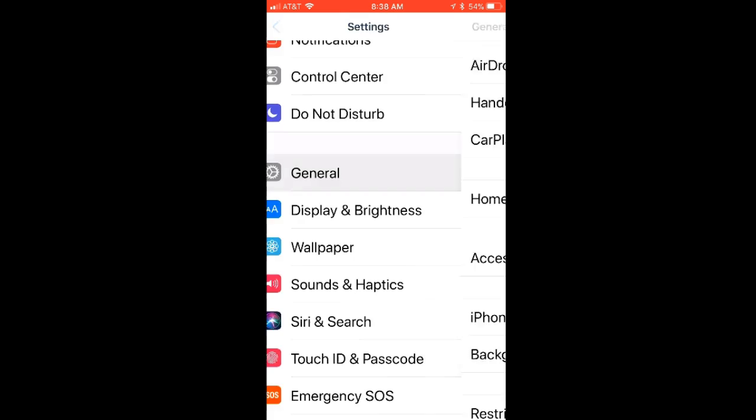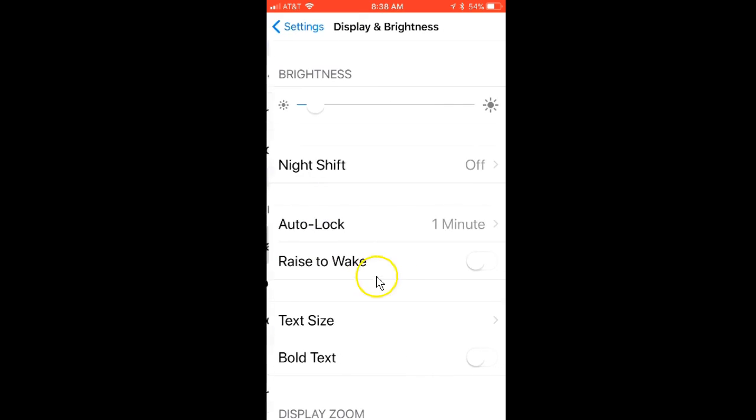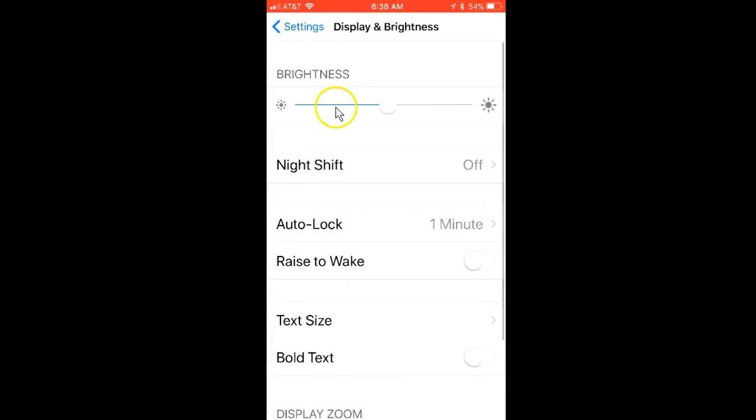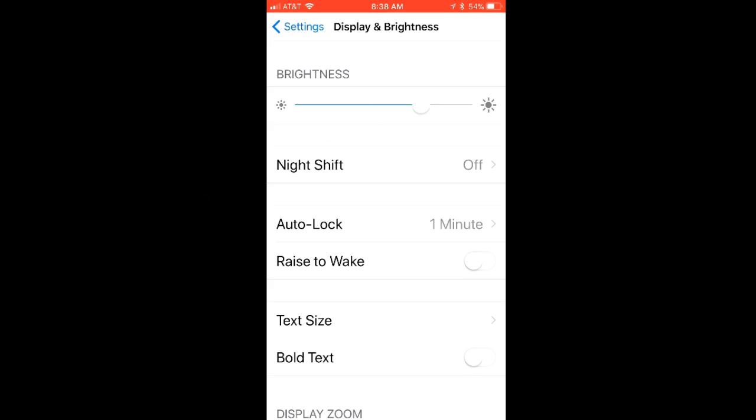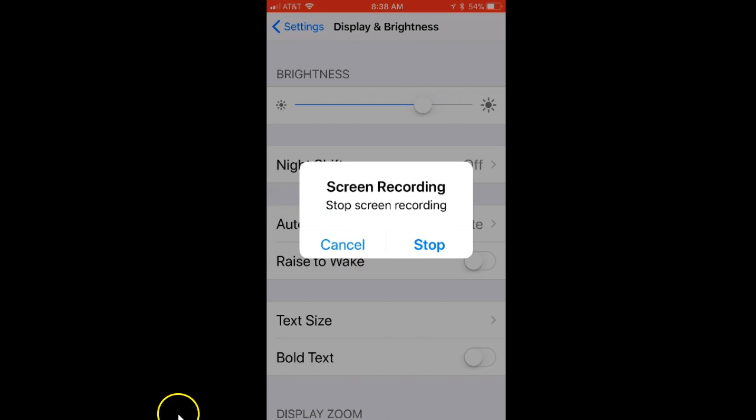So that's how you turn that off. Now once you adjust the brightness, it's going to stay the way you set it. Anyway, that's how you get rid of the iPhone auto brightness pain-in-the-butt feature. Hope that helps!